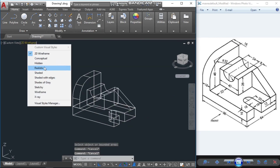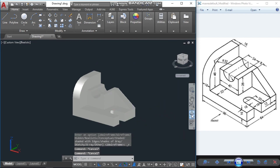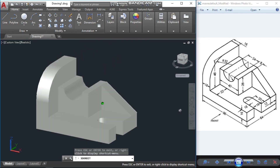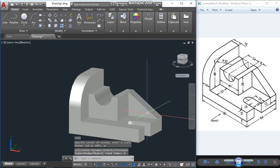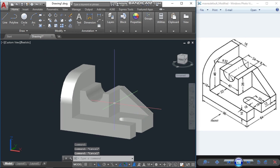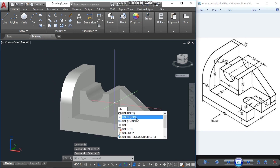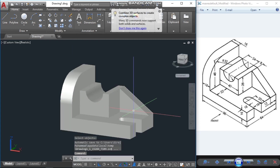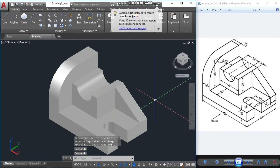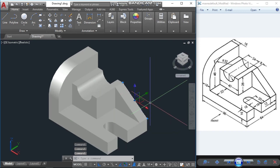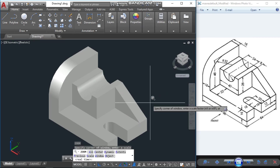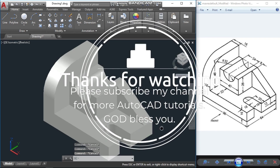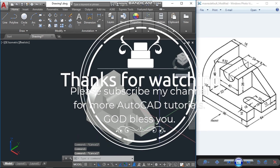Go to realistic view now. We have one more command — union — to combine all the parts. I hope you like this video. If you do, please subscribe to my channel for more AutoCAD tutorials.